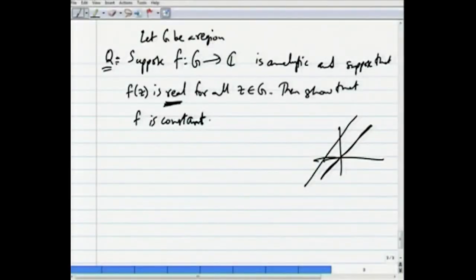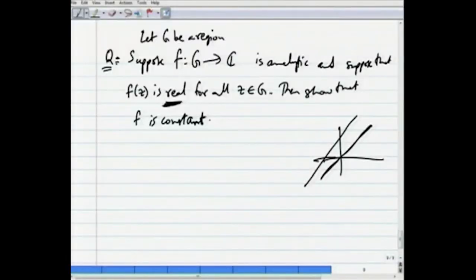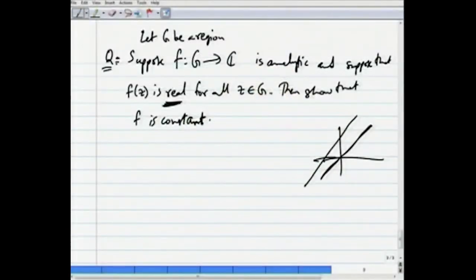For now, since we do not have the open mapping theorem, we use the Cauchy-Riemann equations. If f were non-constant it would take G (an open set) to an open set, and in particular could not map into the real axis, which is not open in ℂ. Here is the direct solution using Cauchy-Riemann equations.